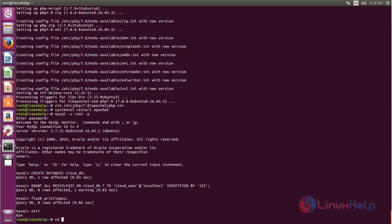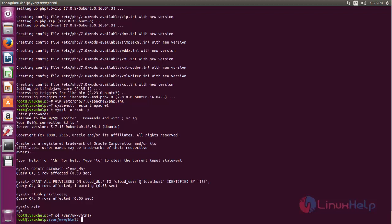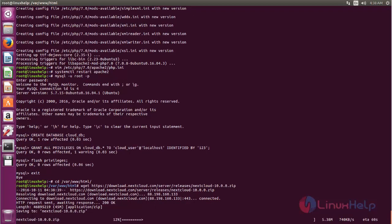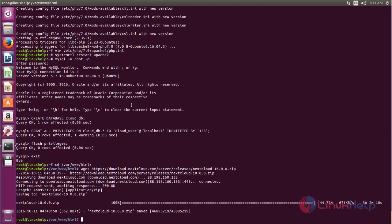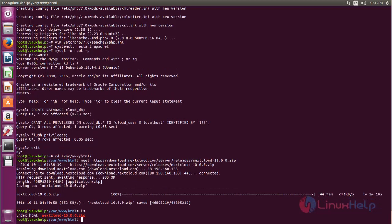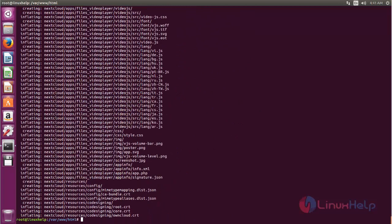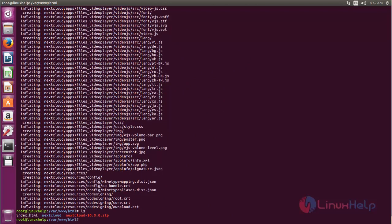Now move to the document root directory. From here, run the following command to download the package for Nextcloud. Type this command and hit Enter. Wait for the download to complete. Now the download is completed. Extract the package and after extracting, you can find a new directory called Nextcloud under your document root.